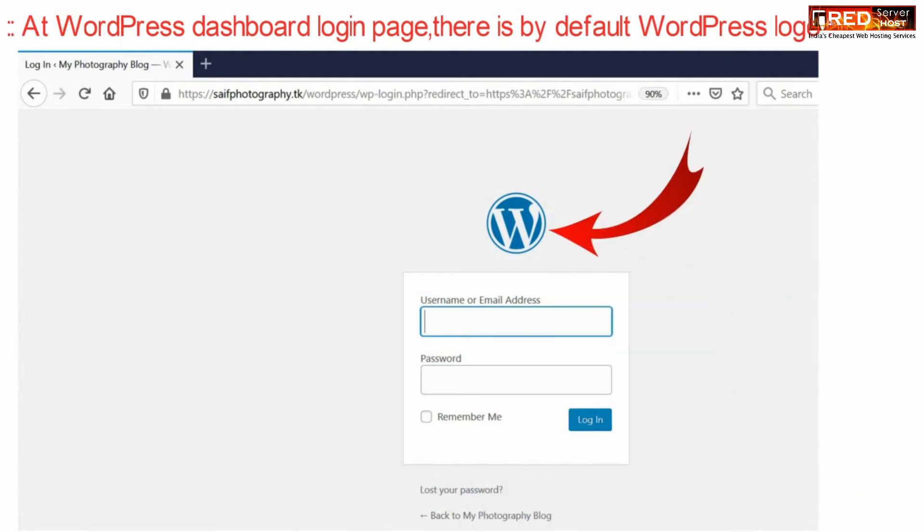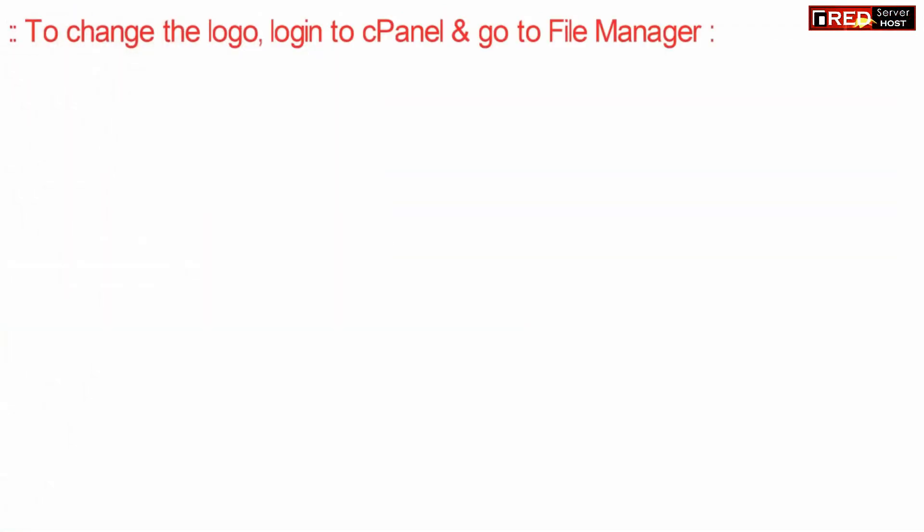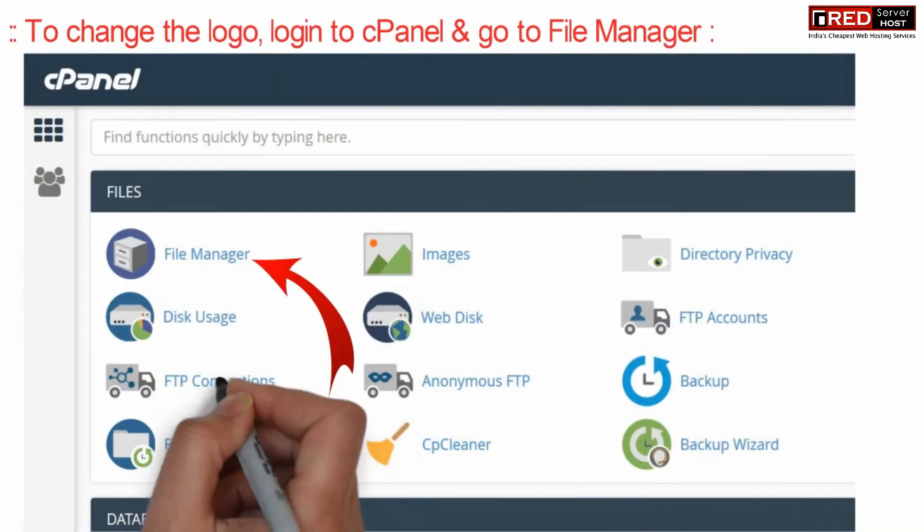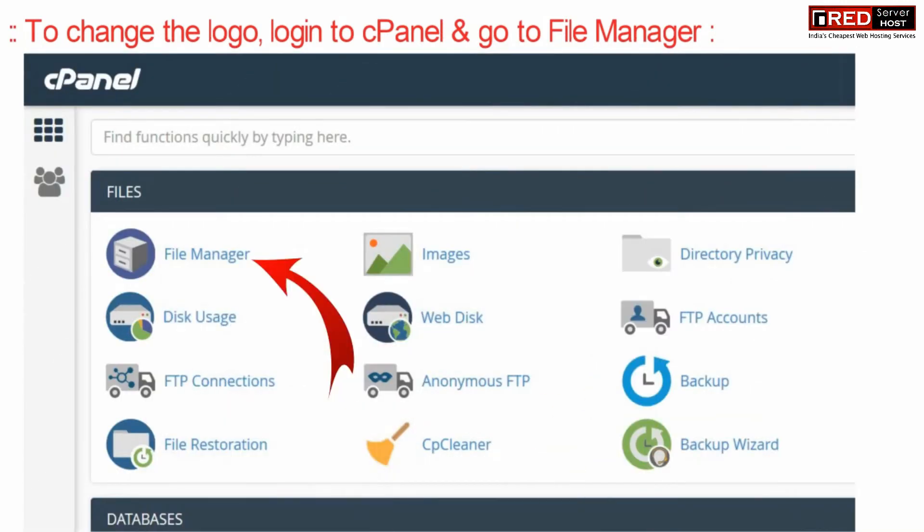If we want to customize or change this logo, login to cPanel and go to the file manager section. Now here, go to public_html.